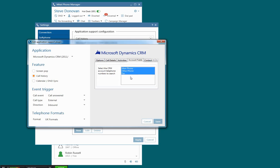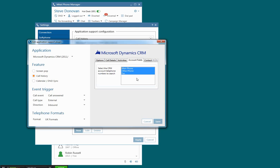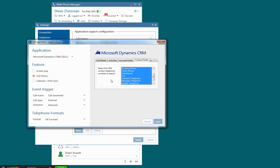And I can look for which account fields I'm going to search. I could just look for the main telephone number, or I could use a simple flag to set any of the records. In this case, I can choose additional fields to select the CRM contact telephone numbers to search, and in this case specifically for leads.